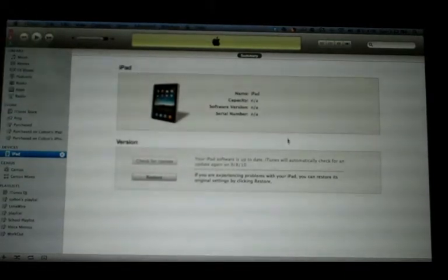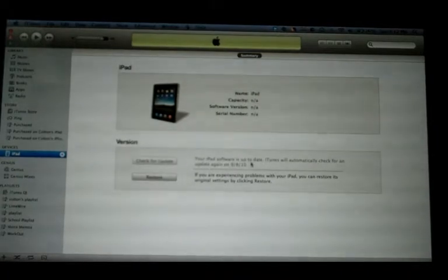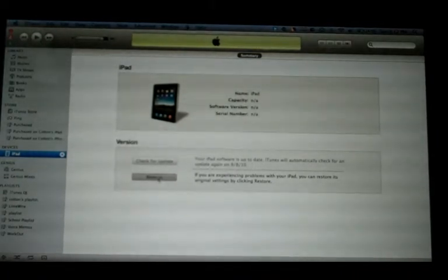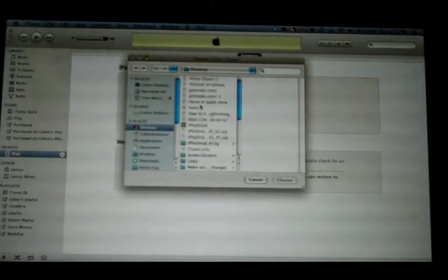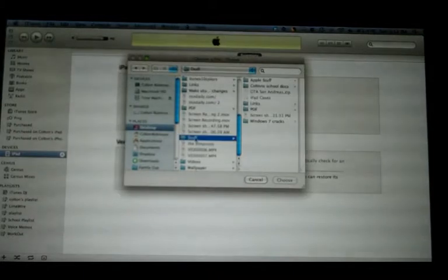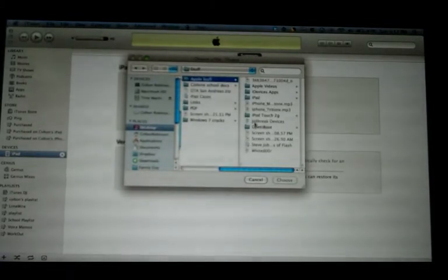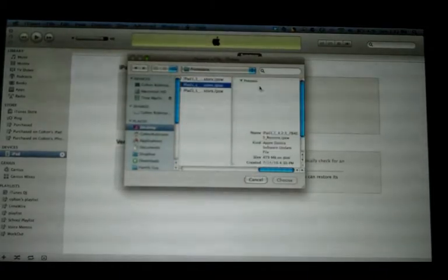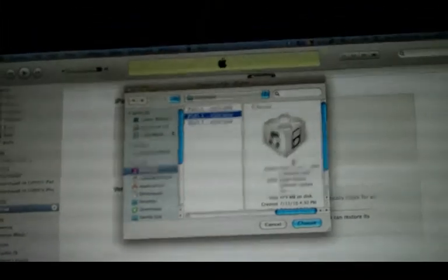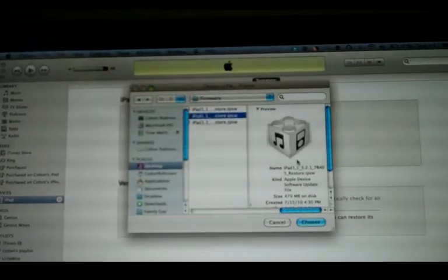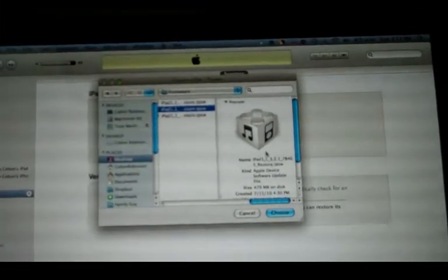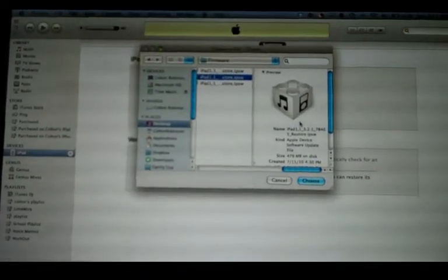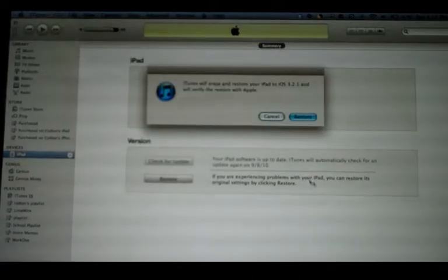As long as you have edited the host file correctly, you should be able to hold Option and click Restore. Now, I'm going to browse for my firmware. As you can see, this is my 3.2.1 firmware. Let me get my camera correctly again. And I'm going to hit Choose.